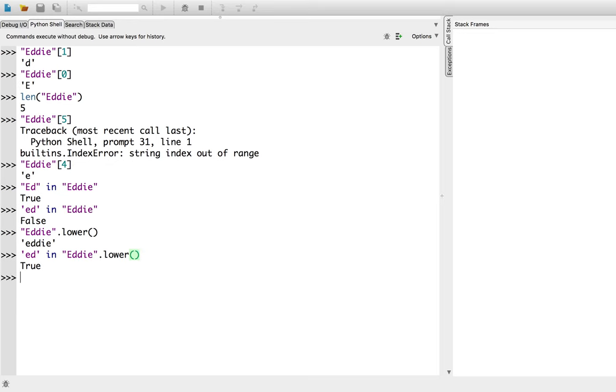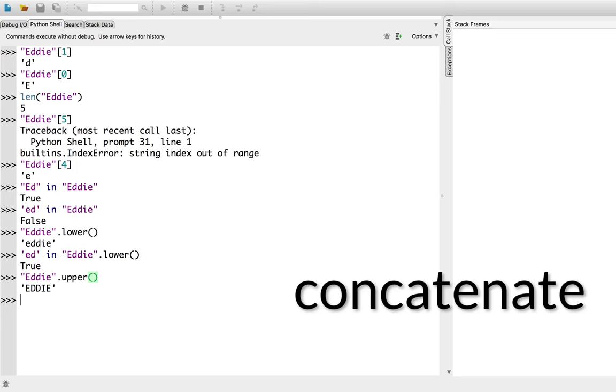Likewise, we can convert a string to uppercase using the dot upper method. Such as, eddy dot upper. Another thing we can do with strings is to use the plus operator to concatenate two strings together. Such as, compute plus the string of one seven five.